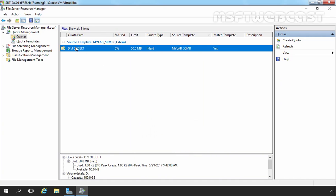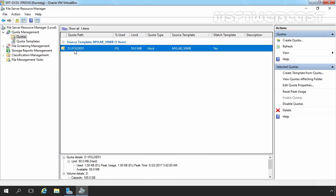And here we go. So as you can see, we have successfully applied disk quota on our shared folder name Share1, which is created on D drive with the folder name Folder1.